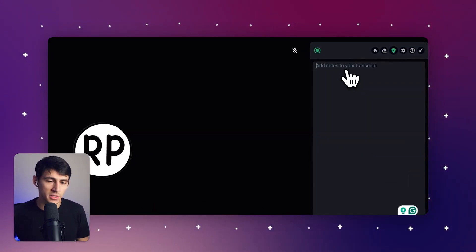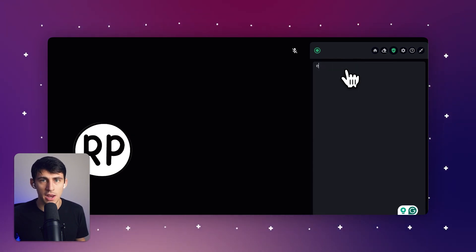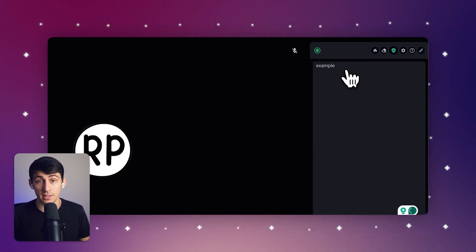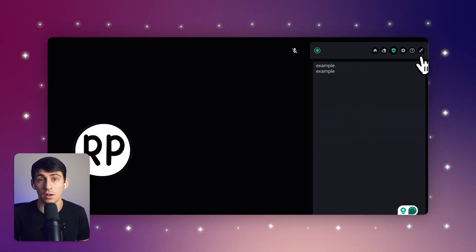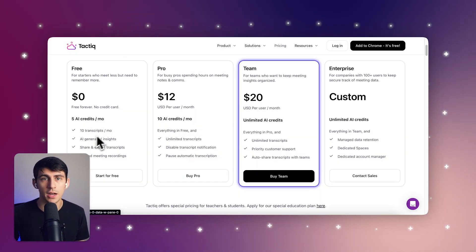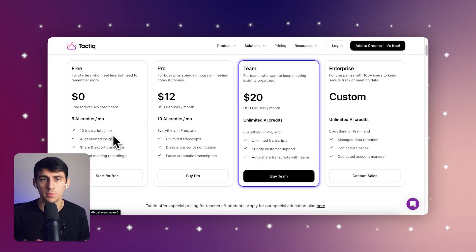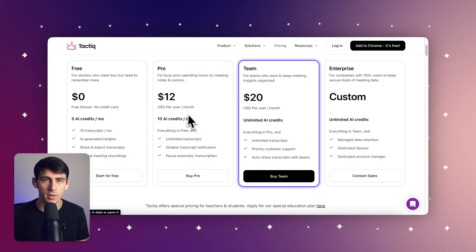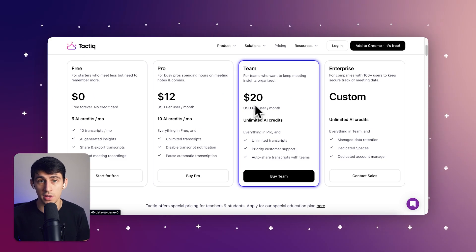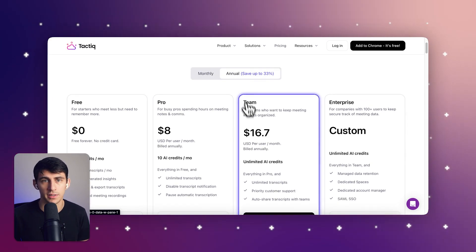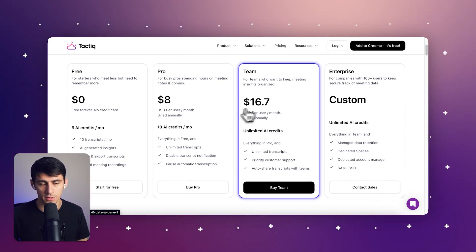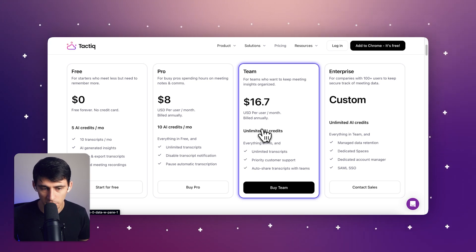The Chrome extension is open, so you can take notes in it while it also transcribes the call for you. For the free plan, you get up to 10 meetings per month, and the premium plans are $96 per year — that's $8 per month — providing a cost-effective solution for individuals and teams.